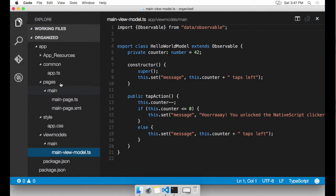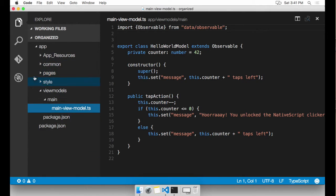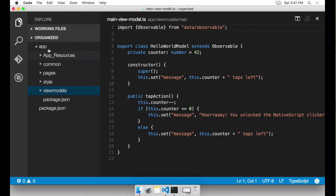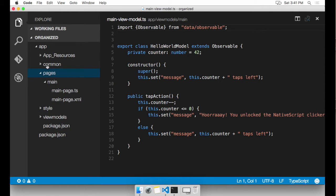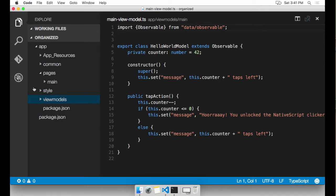as your application grows, you want things to be a little bit more organized like this, where you can easily find where you have pages, where you have your view models, where you have your styles.